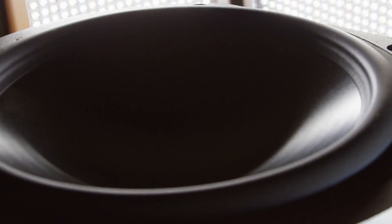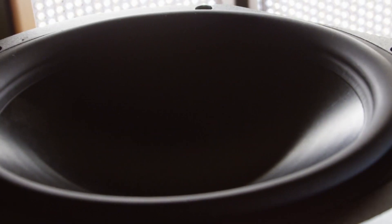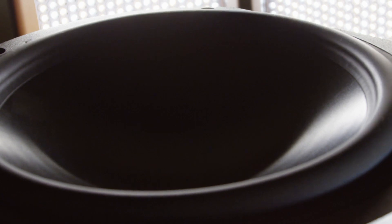This process allows us to build the highest stiffness-to-weight ratio cones possible and ensures pure pistonic behavior to well outside of the bandpass for both the mid-ranges and woofers.